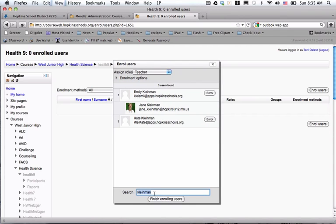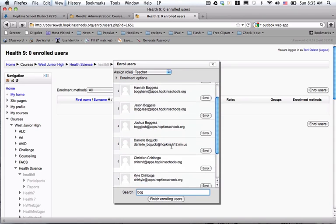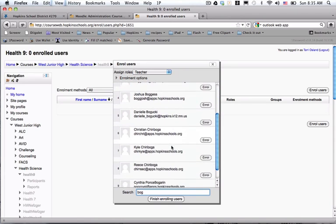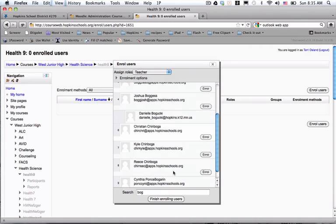The next one is Danielle Baguki. The nice thing about it is you can type in part of the last name. It'll bring up everybody with that in their last name, and lo and behold, I can find her. So I click Enroll.